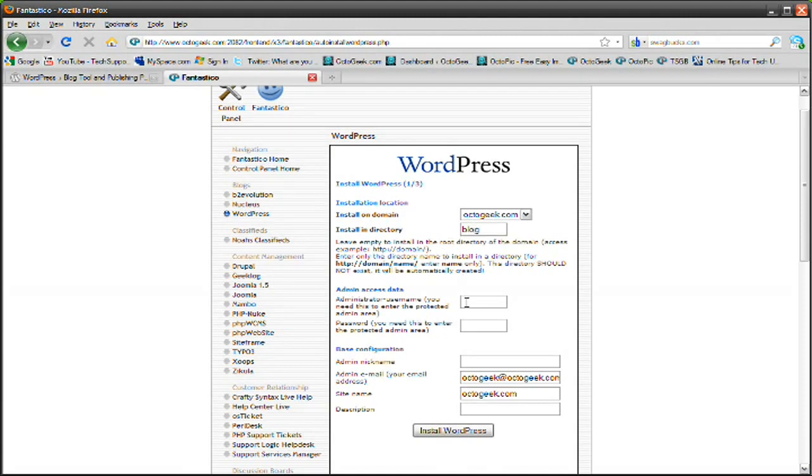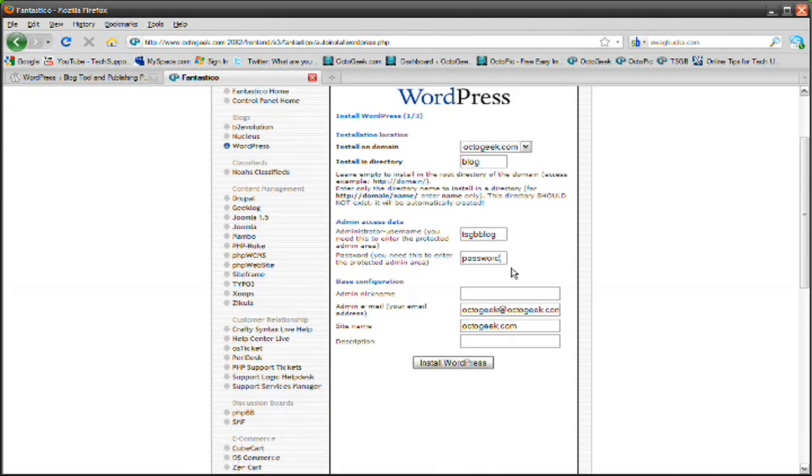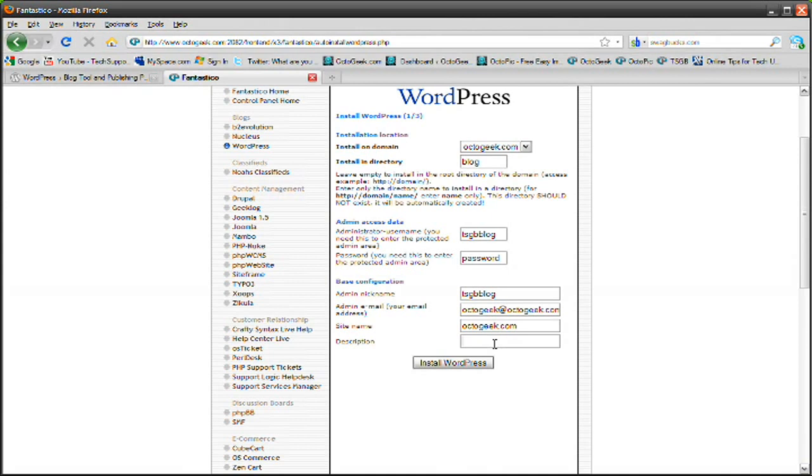And then the admin access data, I'm just going to go ahead and type that in. I'll do tshgbblog, password, password. That sounds good. And then the nickname, I'm going to set it as tshgbblog. And the email, and the site name, and the site description. Just put it as tshgbblog again. And press install WordPress.